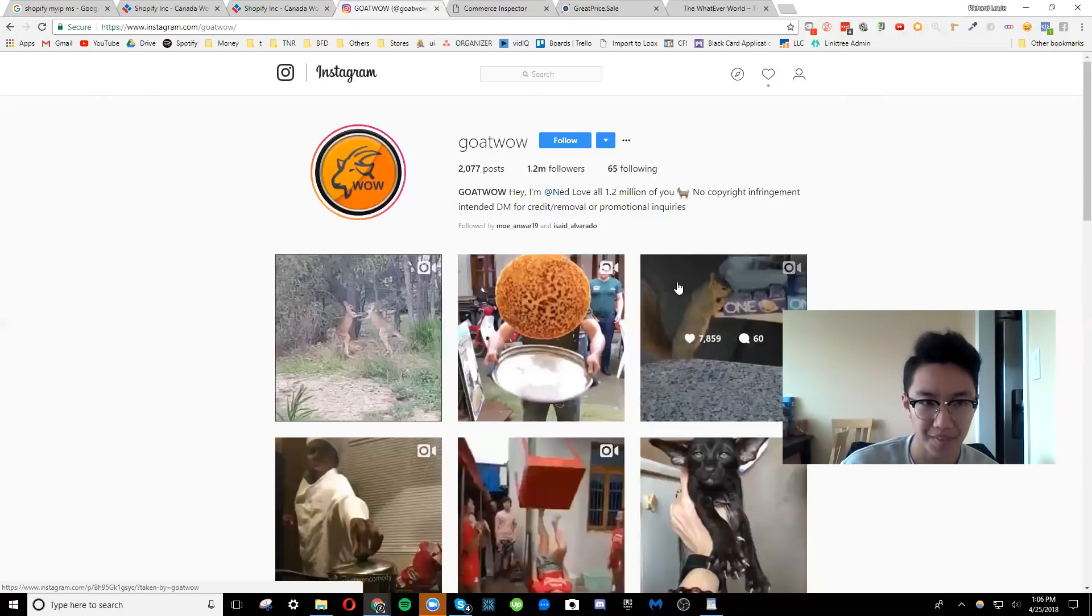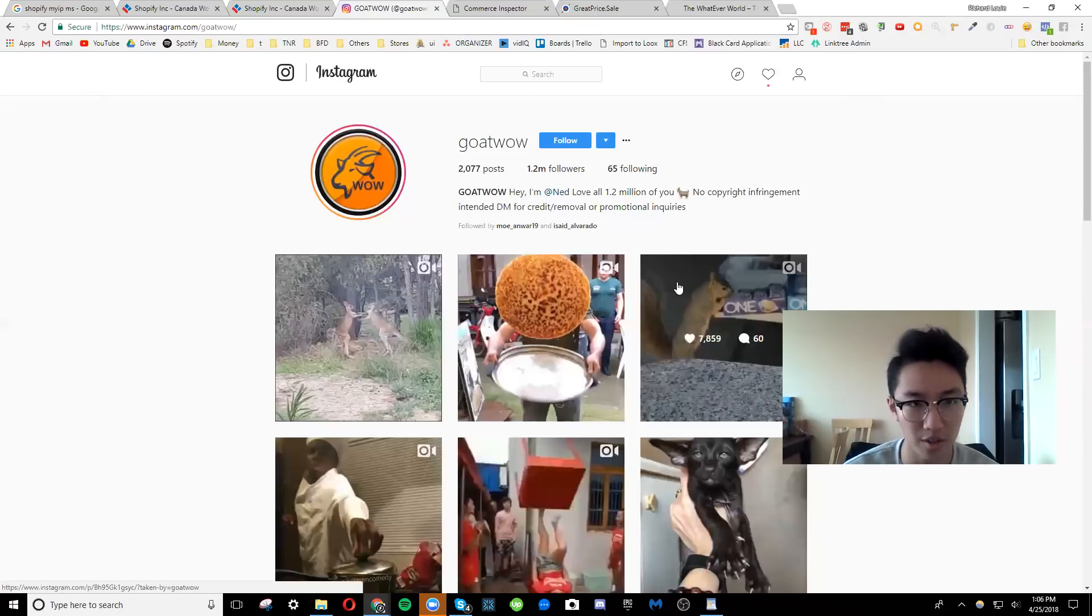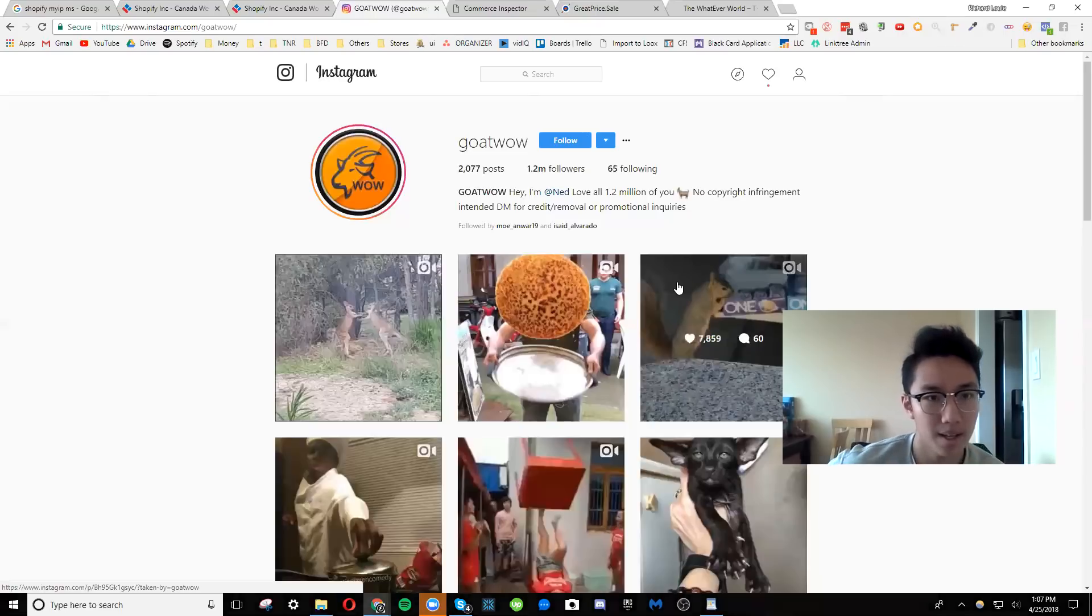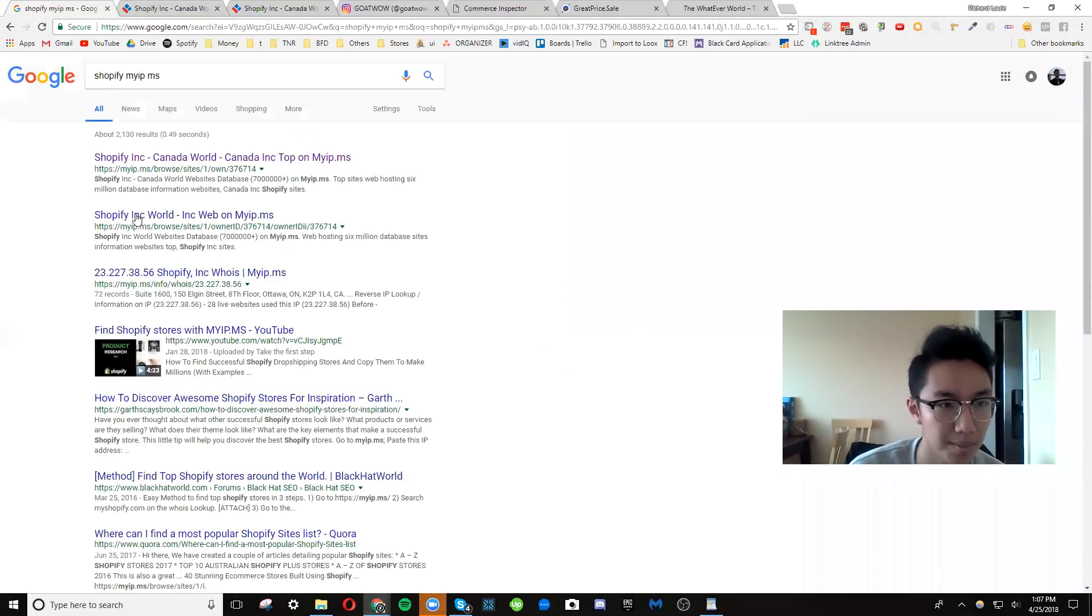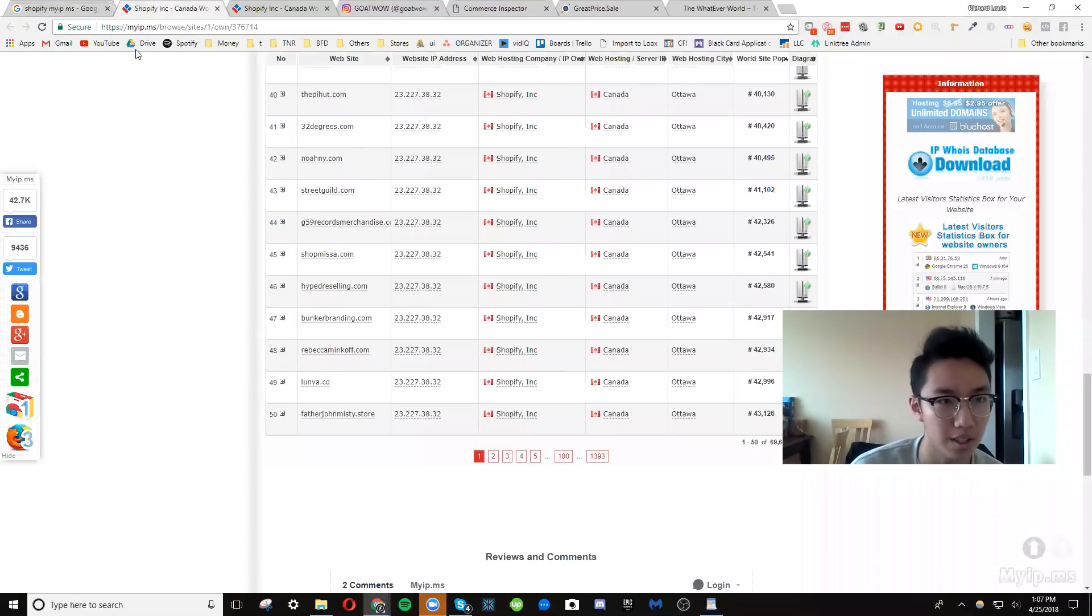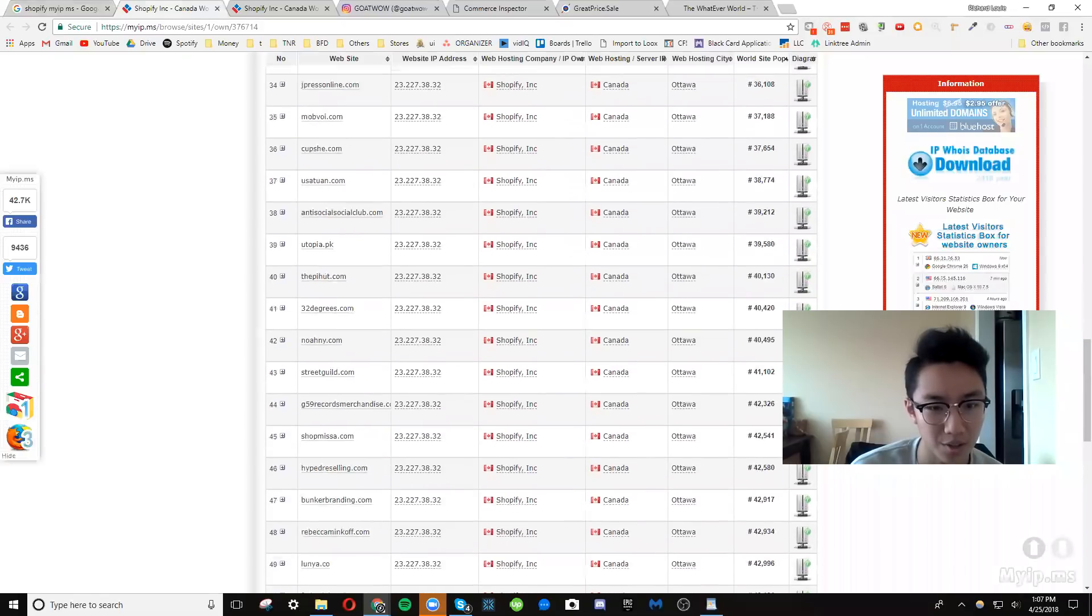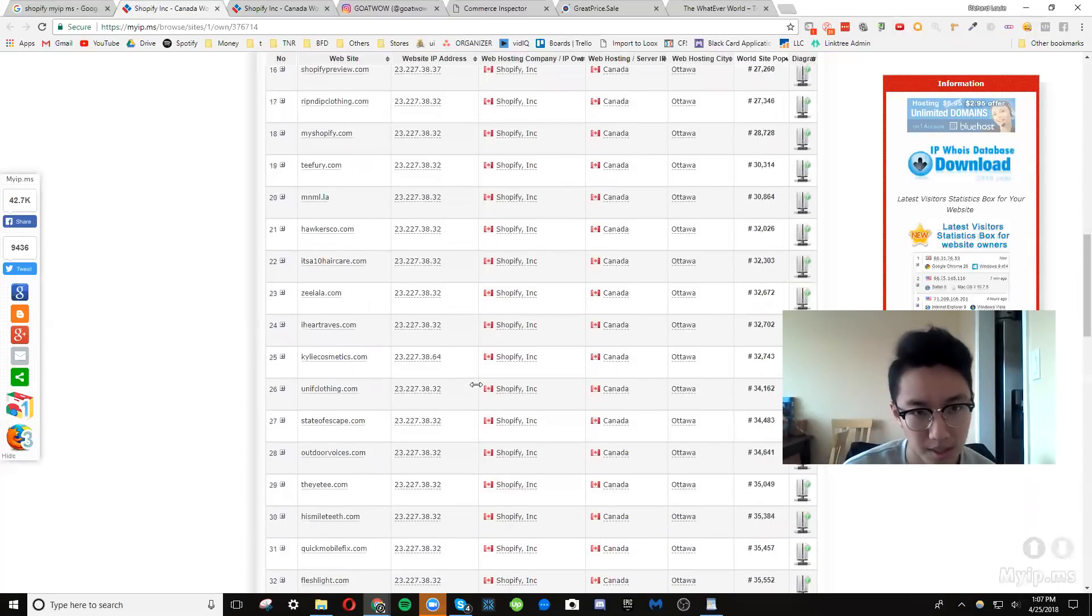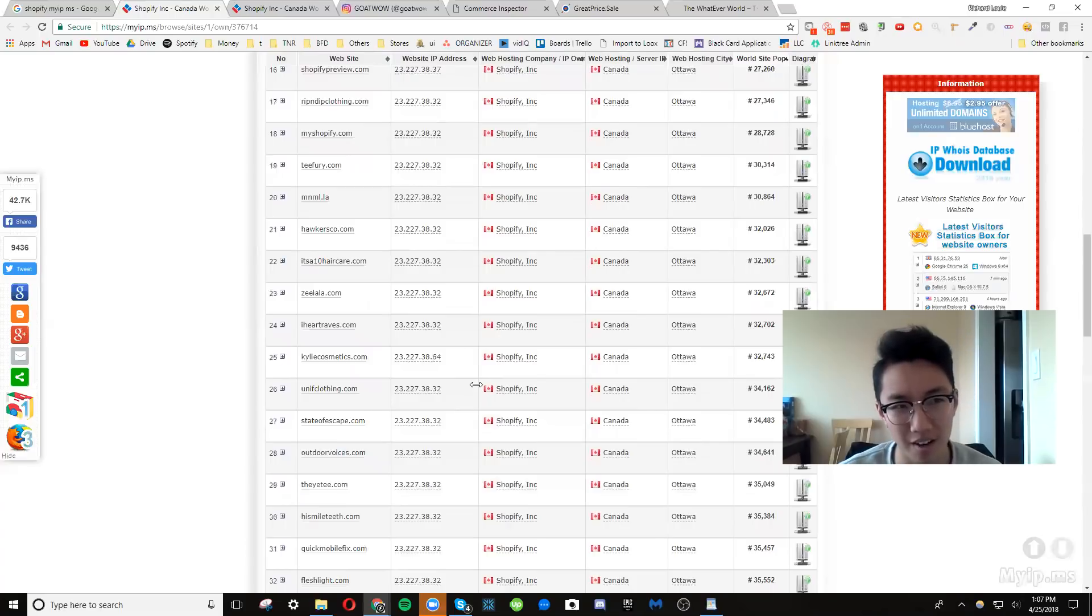But a lot of times when you see these products, they're already saturated. So you have to juggle that ball. If you start seeing a lot, another way to really confirm it is to just type Shopify my IP MS. And the first result will lead you to here. And what I would recommend is going to the 100th page or even the 1000th page to start seeing the top general stores. The top stores, I prefer general stores because they sell a lot of these saturated products.